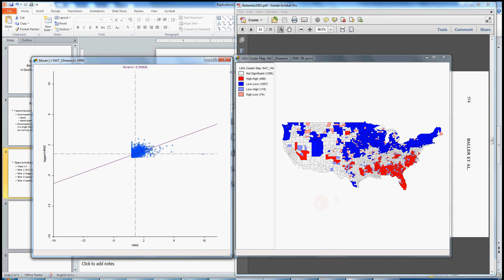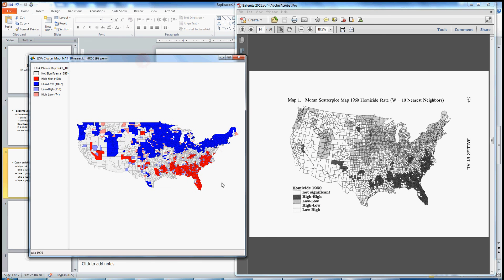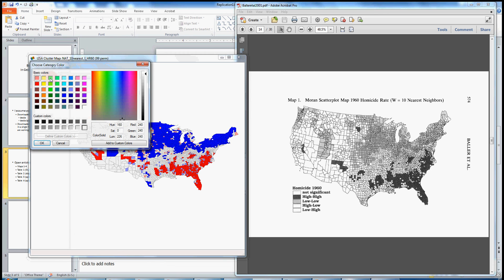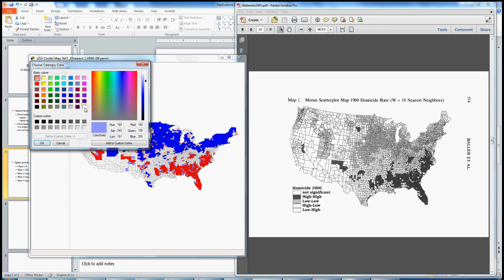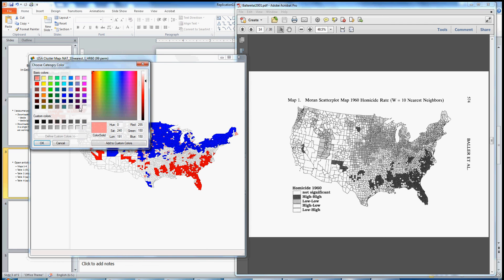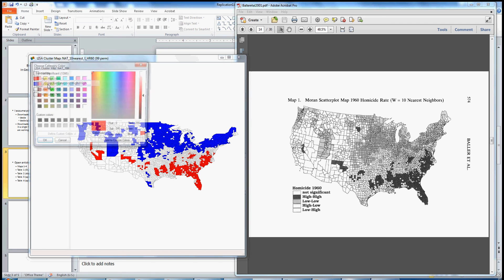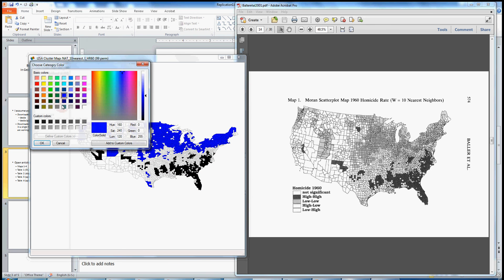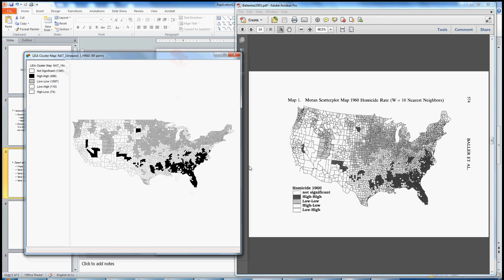So let's close the Moran Scatter Plot now and just compare the map that we've generated to the map reported by Baller et al. If you recall the discussion in Baller, they weren't quite concerned with the high-low and low-highs, those observations in quadrant one and four in the Moran Scatter Plot. So they left these blank. It'll be easier to compare if we match up the colors, more or less. So we can do that by right-clicking on each of these boxes. If we right-click on the Not Significant box, we can make that white. And do the same for low-high and high-low. And let's make high-high black and low-low gray. And this, then, now, is a nice replication of map one in Baller et al.